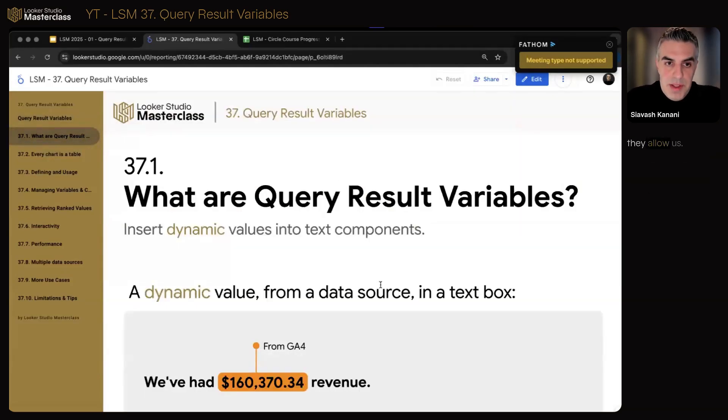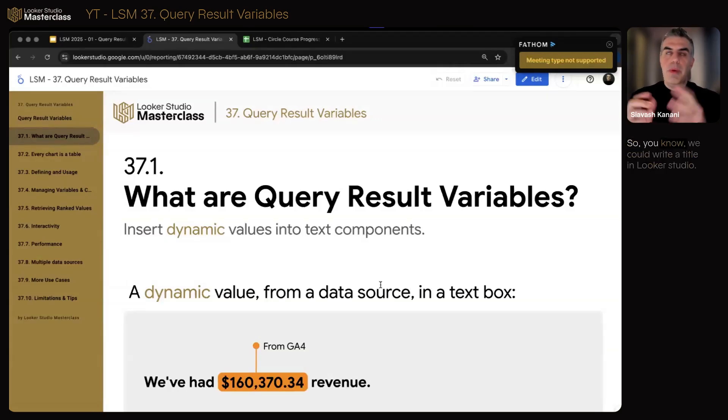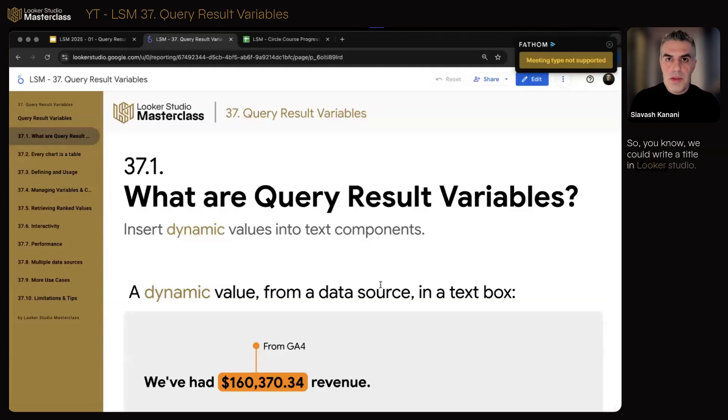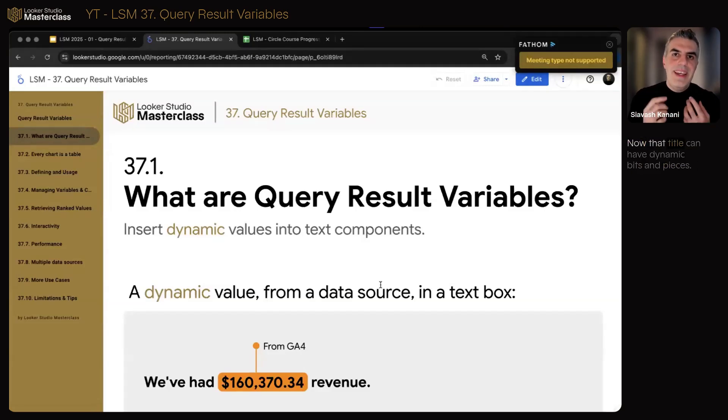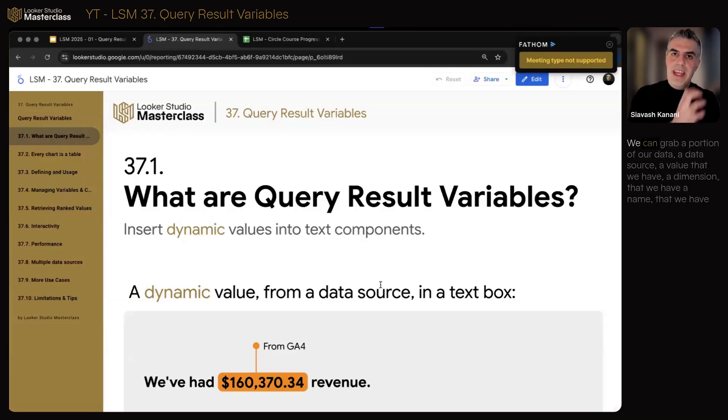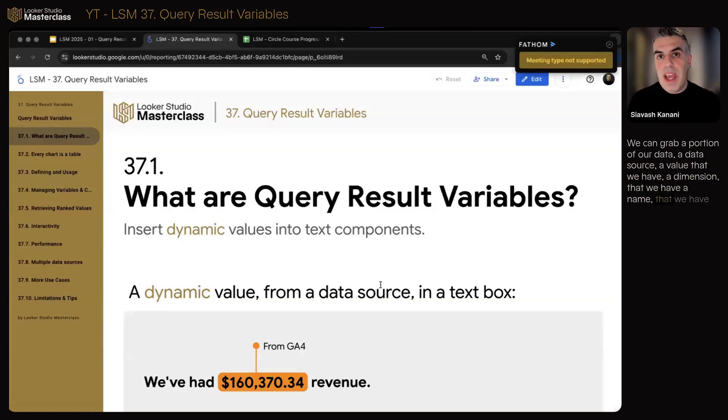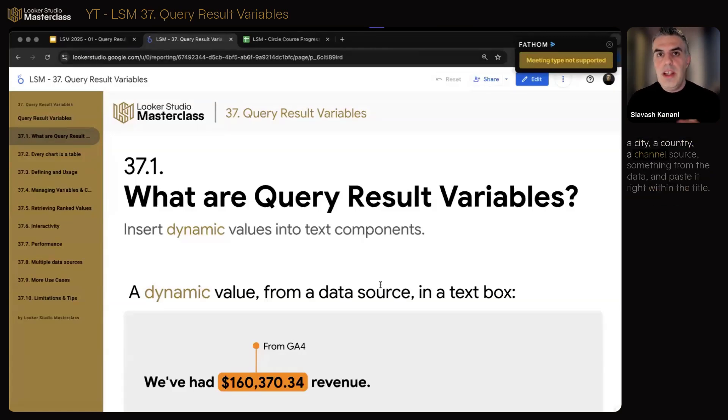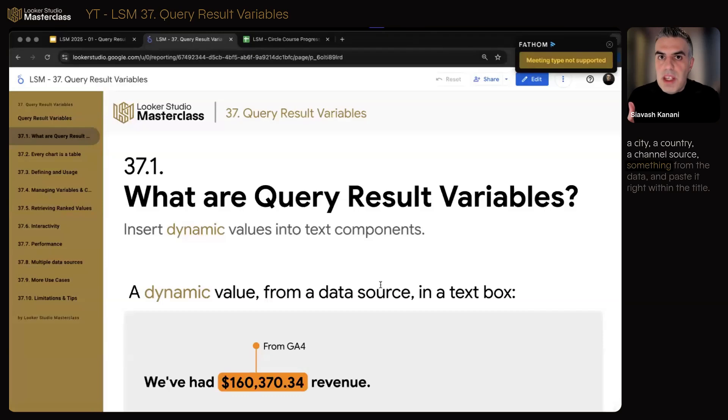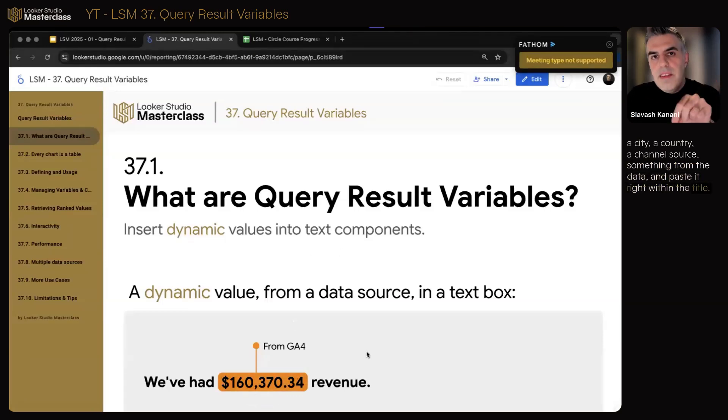So let's see what they are. They allow us to insert dynamic values into text components. You know, we could write a title in Looker Studio. Now, that title can have dynamic bits and pieces. We can grab a portion of our data, a data source, a value that we have, a dimension that we have, a name that we have, a city, a country, a channel, a source, something from the data, and paste it right within the title.